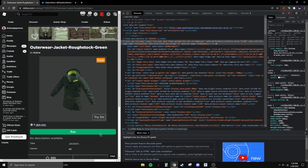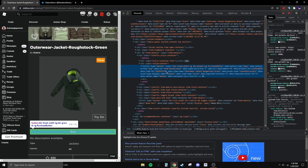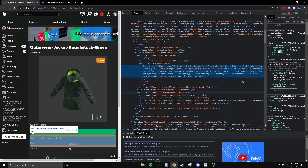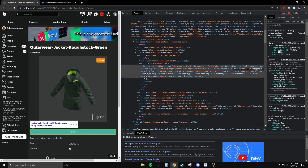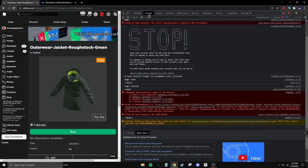Once you do that, right-click on the Buy button again and you should get this. Every different 3D layered item's code is going to be different. Find where it says 'data-product-id' and double-click on the numbers, then hit Ctrl+C to copy it.